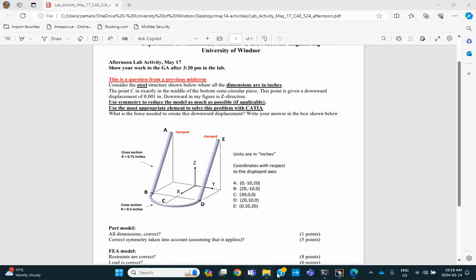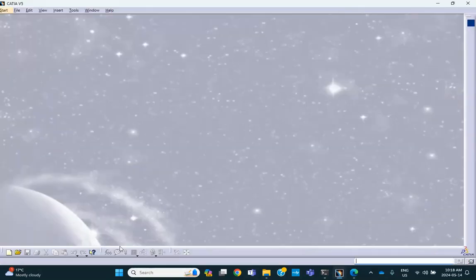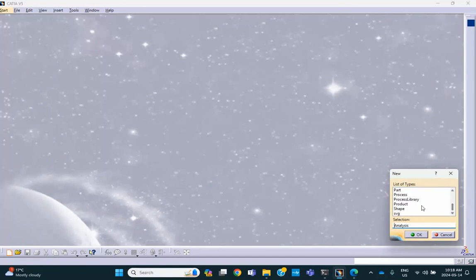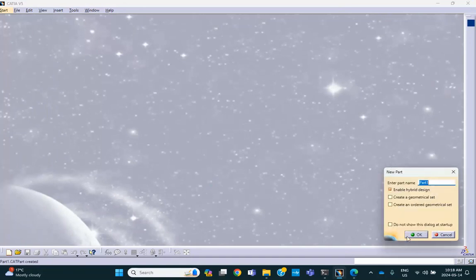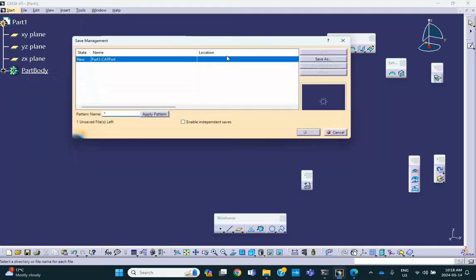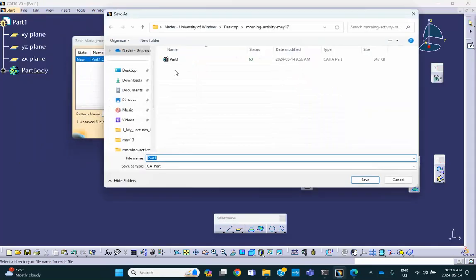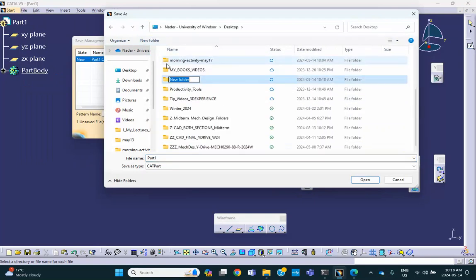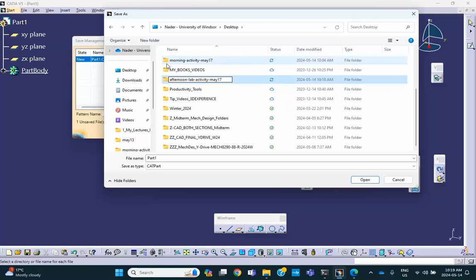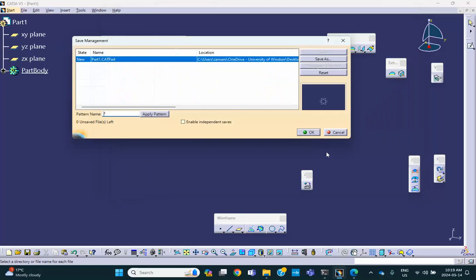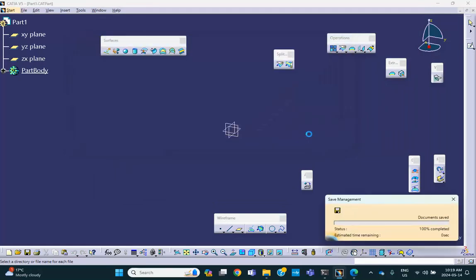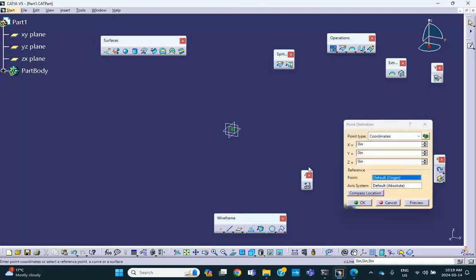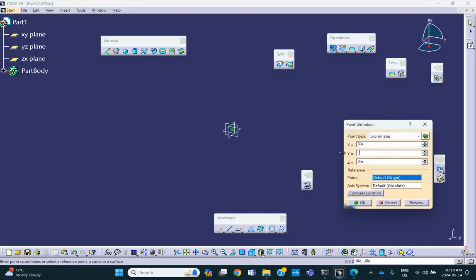We go here, start with the part file, and immediately save this thing. File, save management, save as, one level up. I'll make a new folder and I'll call this thing afternoon lab activity on May 17. In the wireframe and surface design, I'm going to create three points. You double-click on it. One of them, that point A: 0, minus 10, units are already in inches, and 20. That's the first point, this is point A.